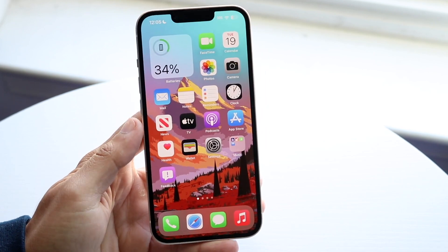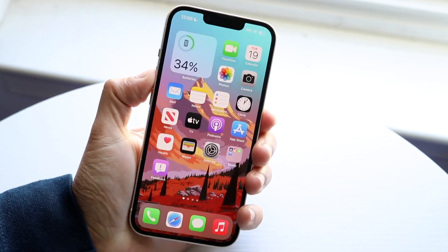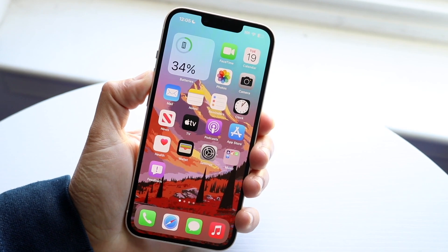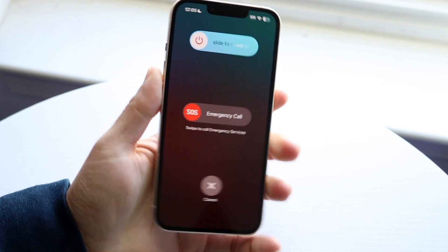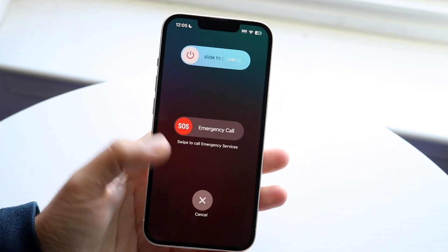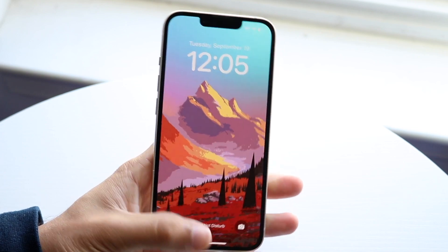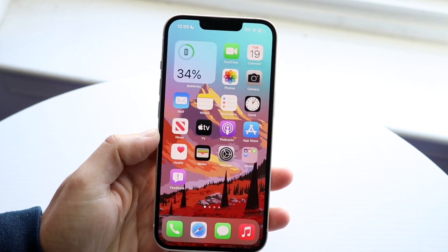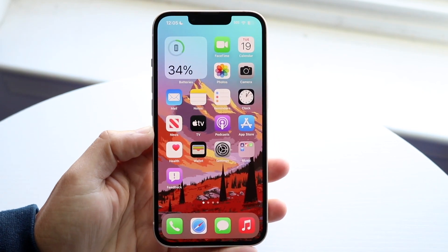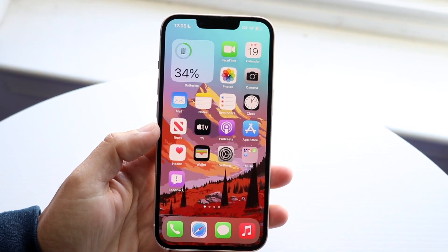You can also try basic things like restarting your phone. Just hold down the buttons you normally would to restart your device, slide to power off, then power back on. That could very well fix the problem too - not a guarantee, but worth trying.